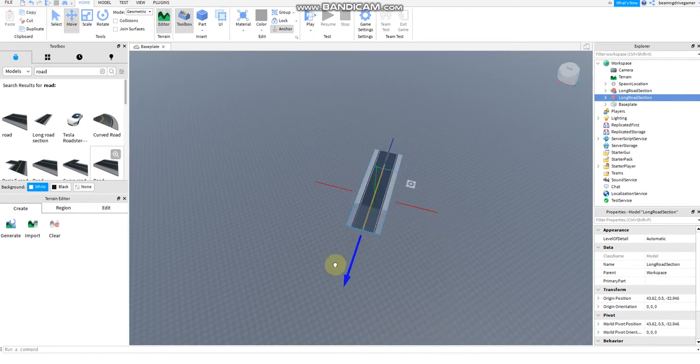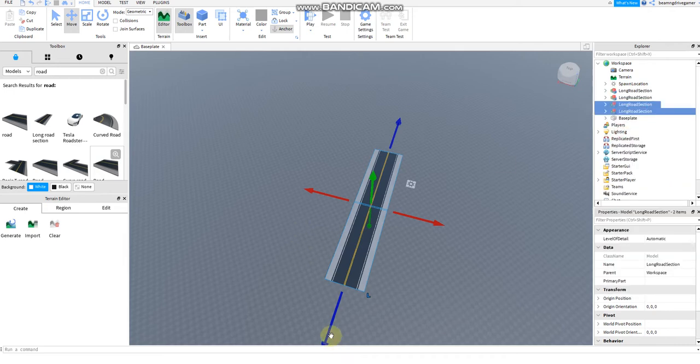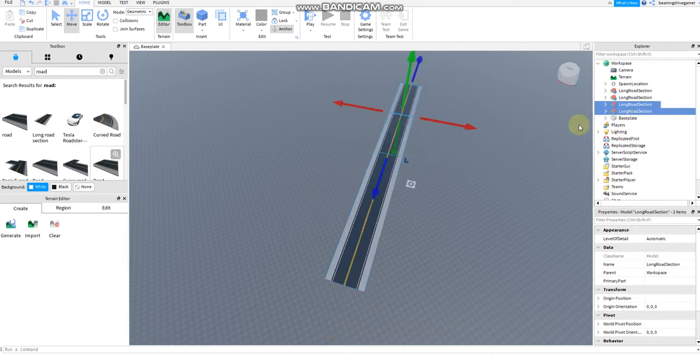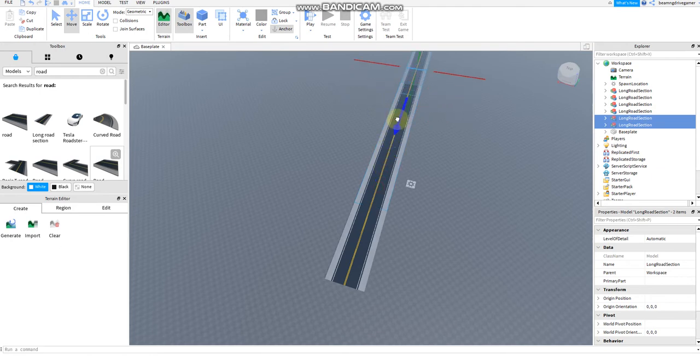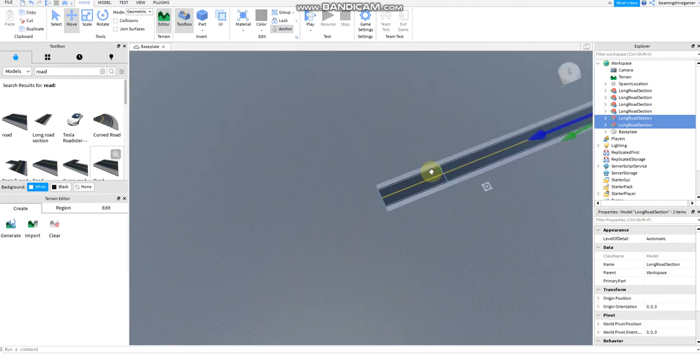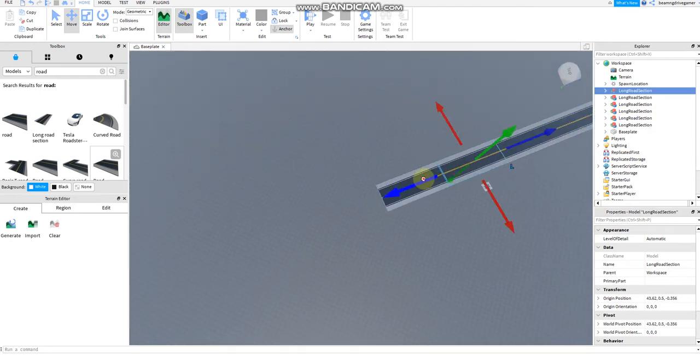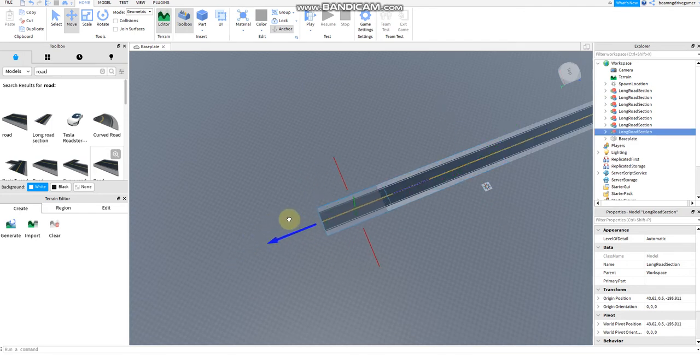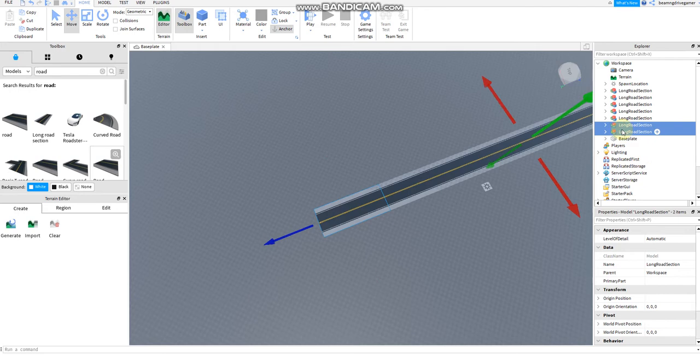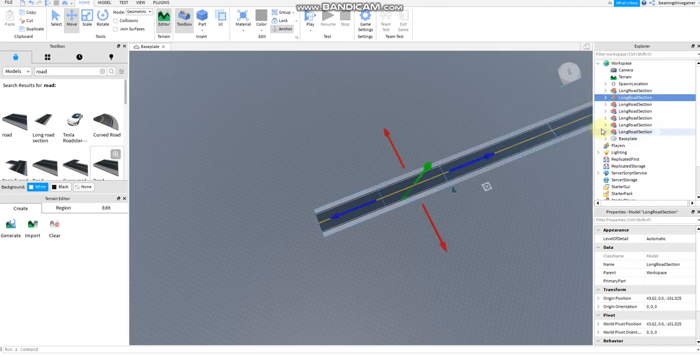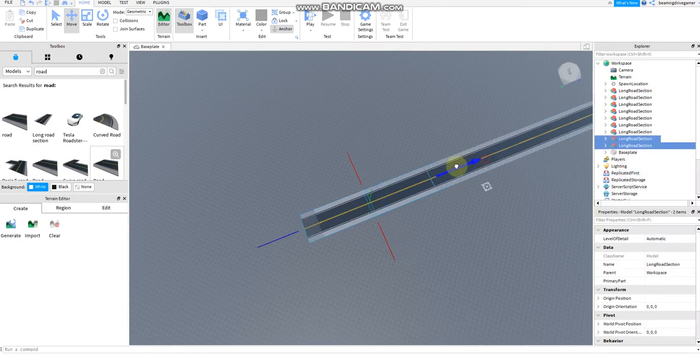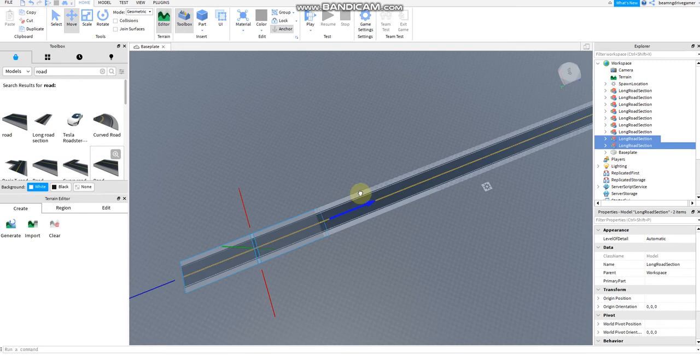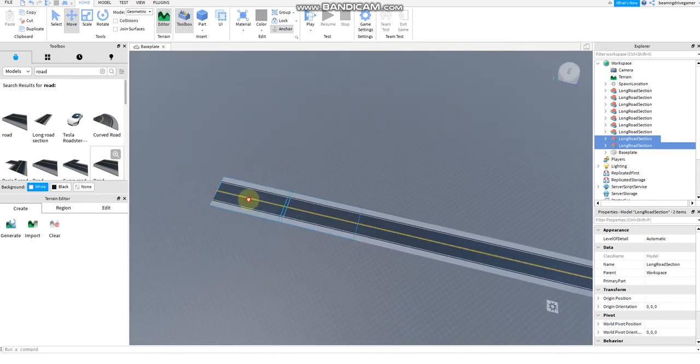Duplicate this. Wrong road section, just duplicate it. Control D again, few times, multiple times. Then after this, Control D this. Then Control D this again. Duplicate this again. It's easy.